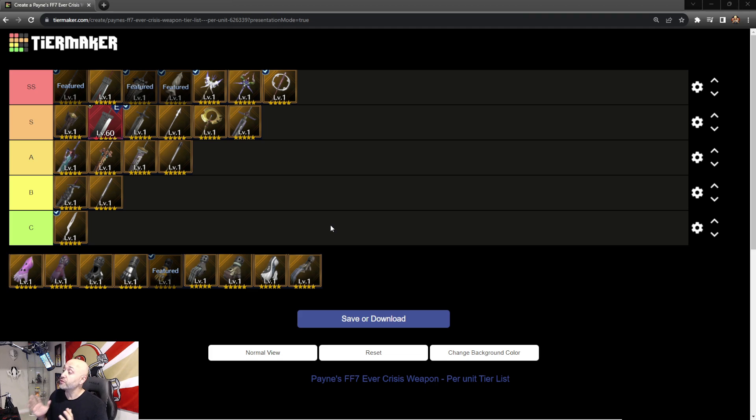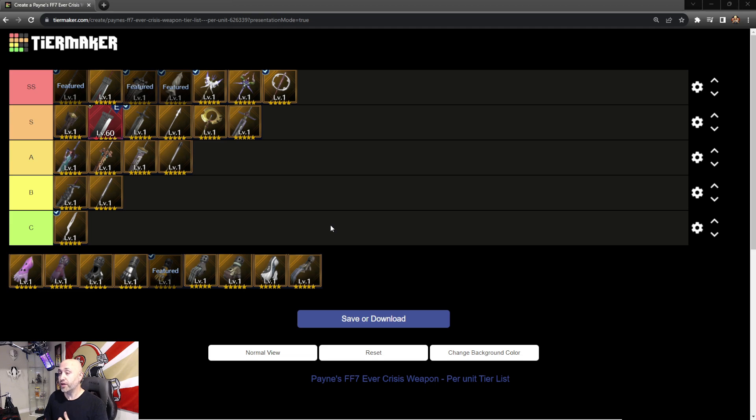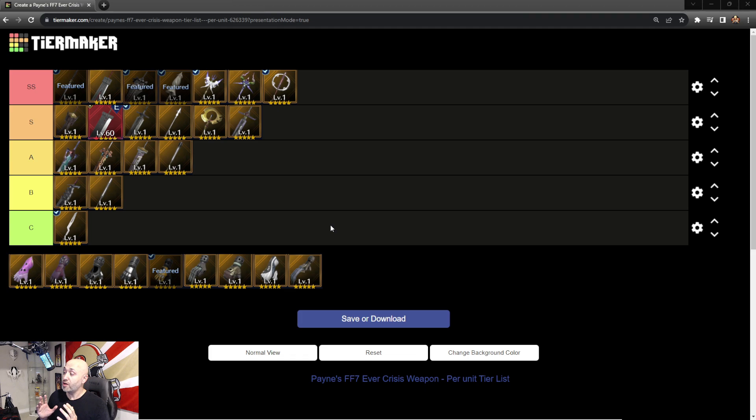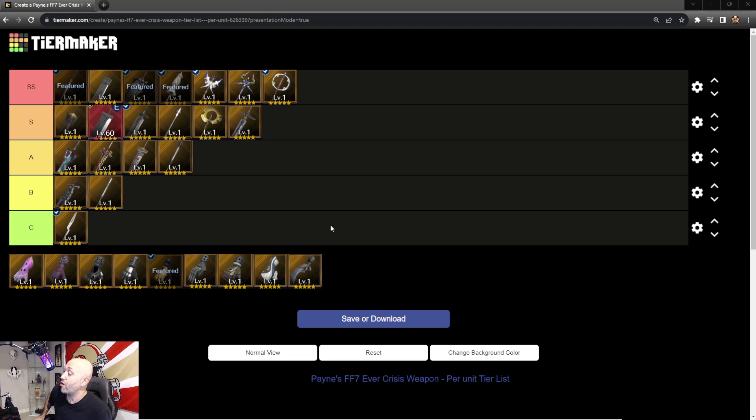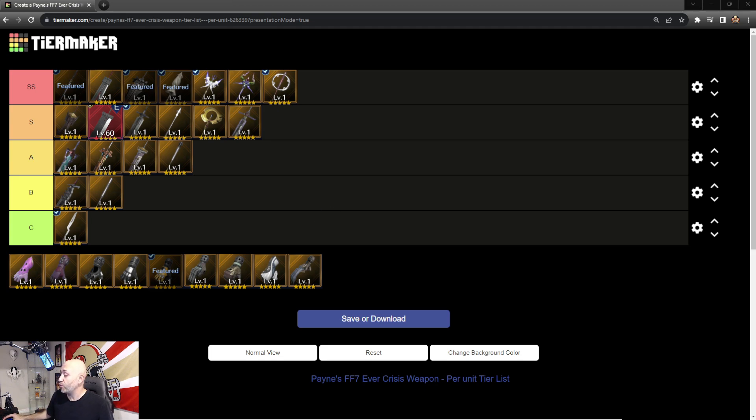We're going to do Tifa, the queen of debuffs and pretty much jack of all trades, one of my favorite characters. For each glove, we're going to talk about the main weapon, secondary weapon, and sub weapon, including all the materia slots and the R abilities and C abilities.